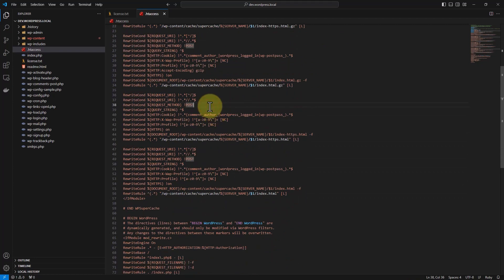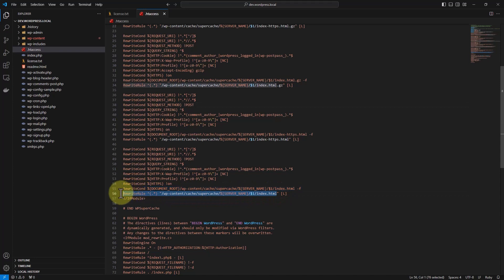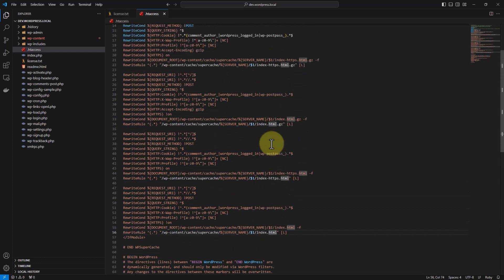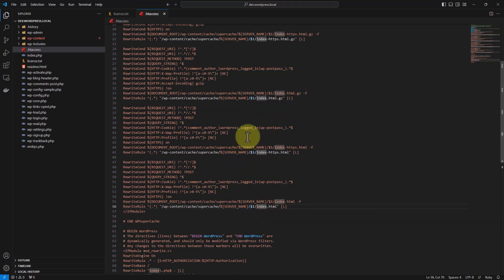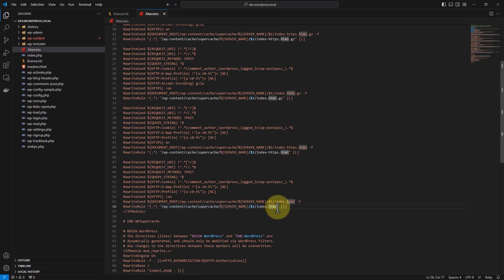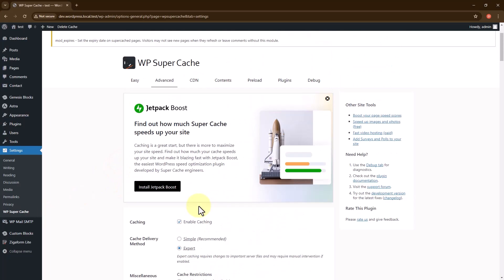What it does is tell the server to read the statically generated HTML file first. That's why the cache will be really fast — because it will not depend on PHP. It will read the HTML files directly. I'm not sure if the other cache plugins have this option, but I tested this plugin and it has it, and the speed increase is really significant.